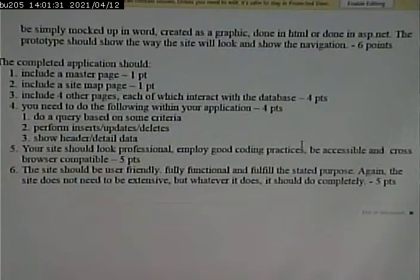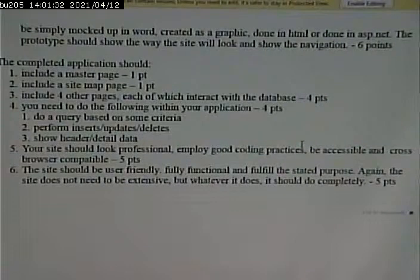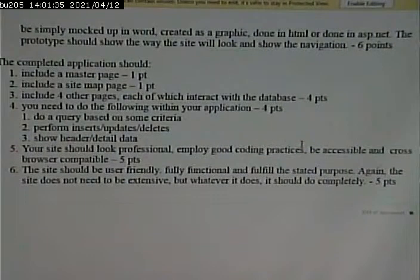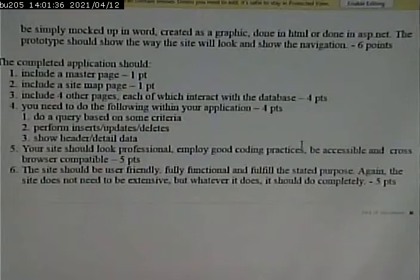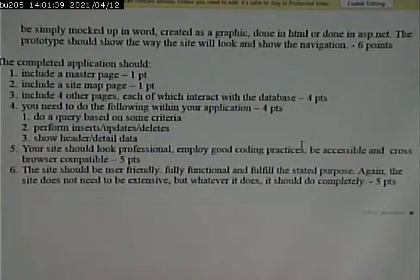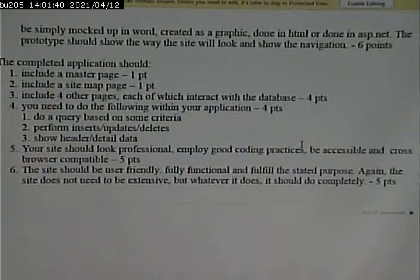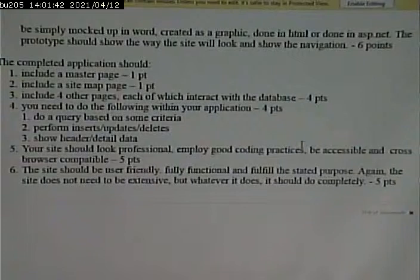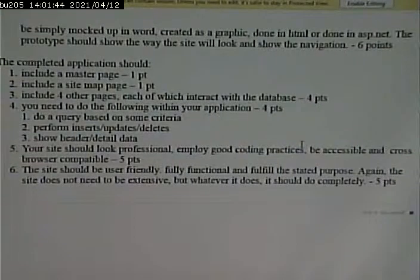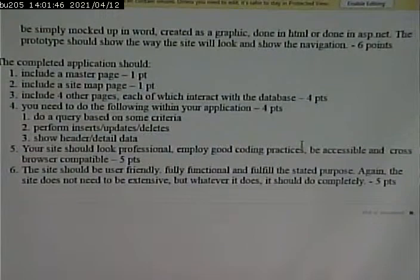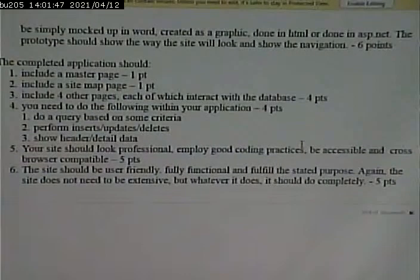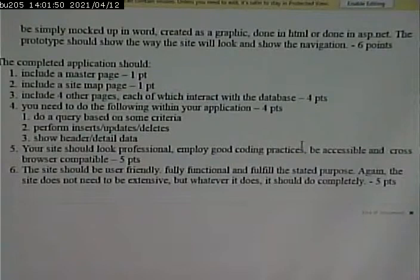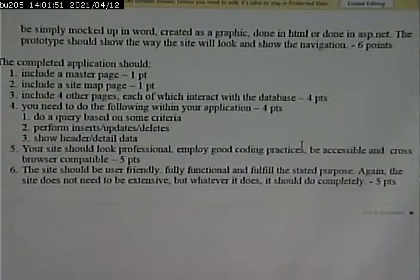Well, a prototype, again, is something that looks and sort of acts like the final version, but doesn't necessarily do everything that it's supposed to. It could be faking some things. So the key things for this prototype would be the look and feel of it.